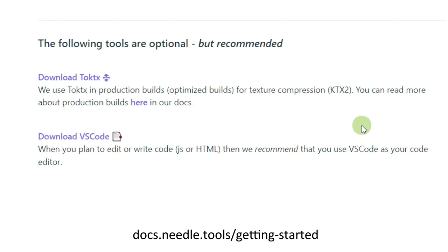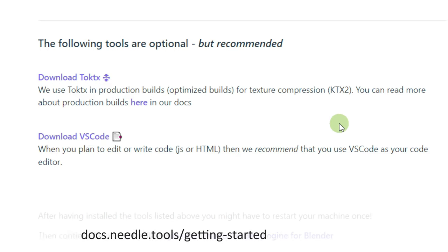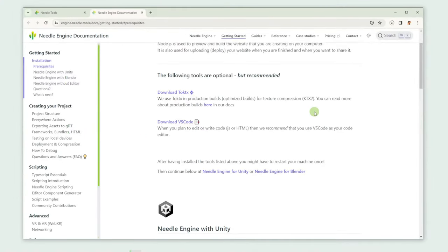It's also recommended to download Tactics, a tool which helps to compress textures, making them take up less space on your device while still maintaining quality. If you plan to write or edit code in your project, you also need a text editor, like for example Visual Studio Code.